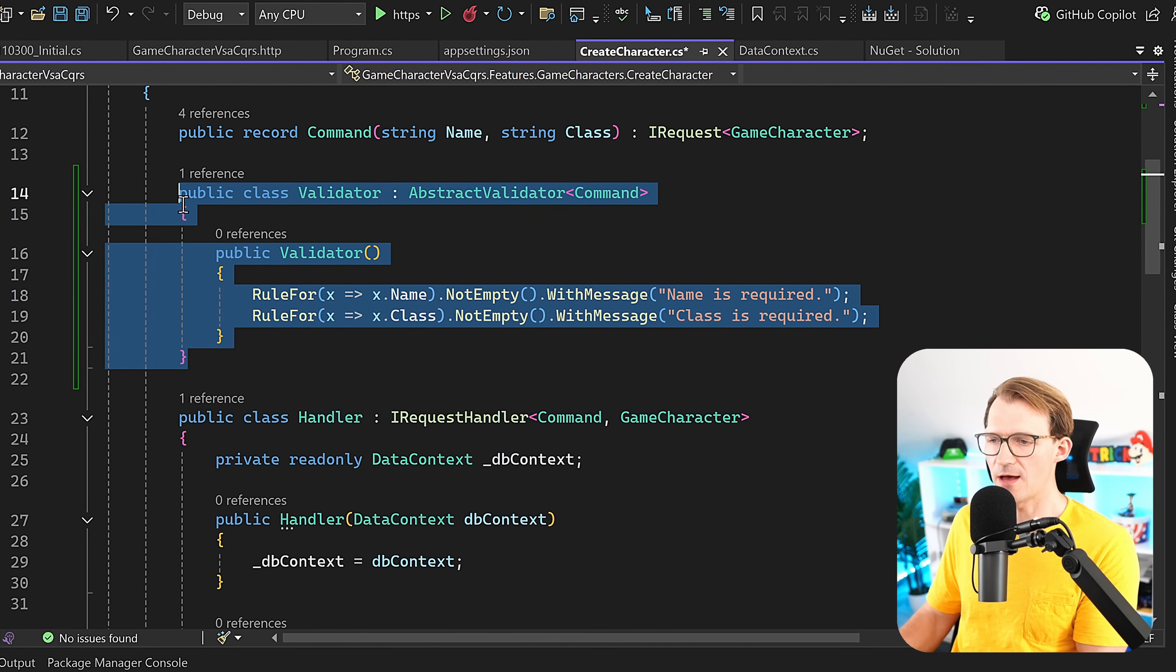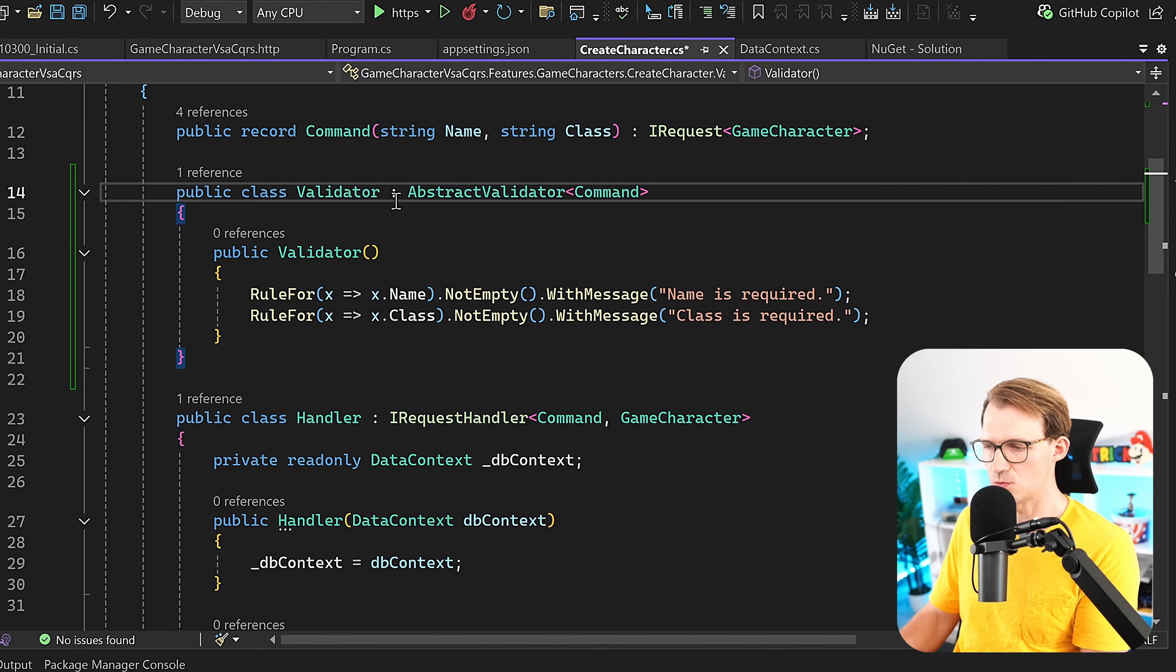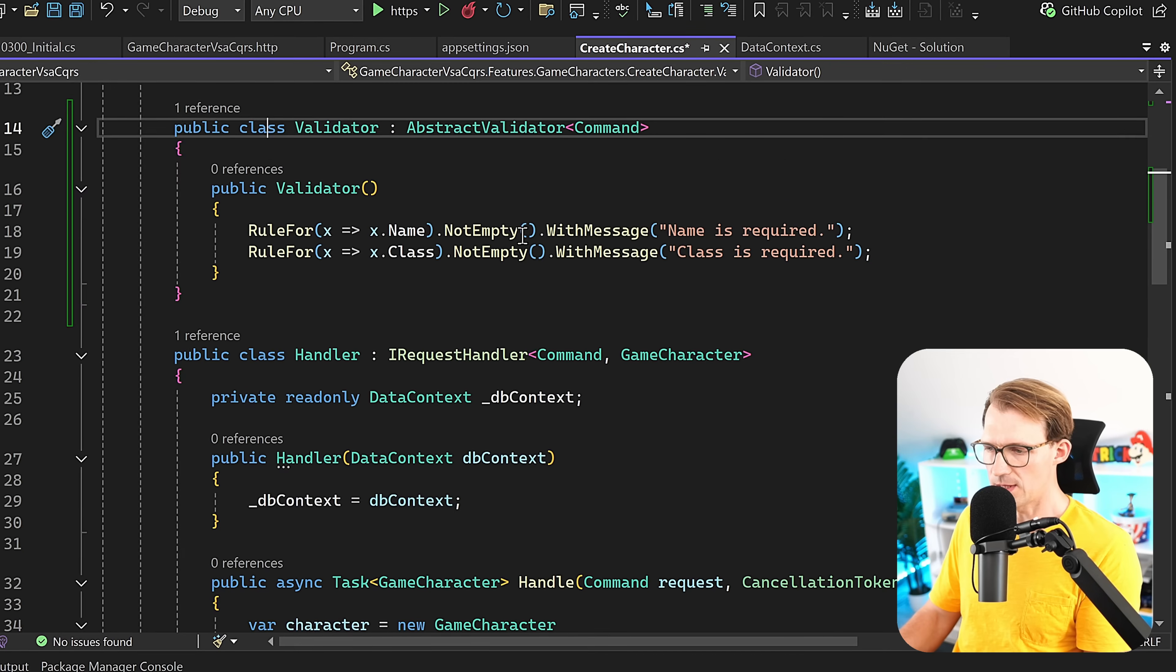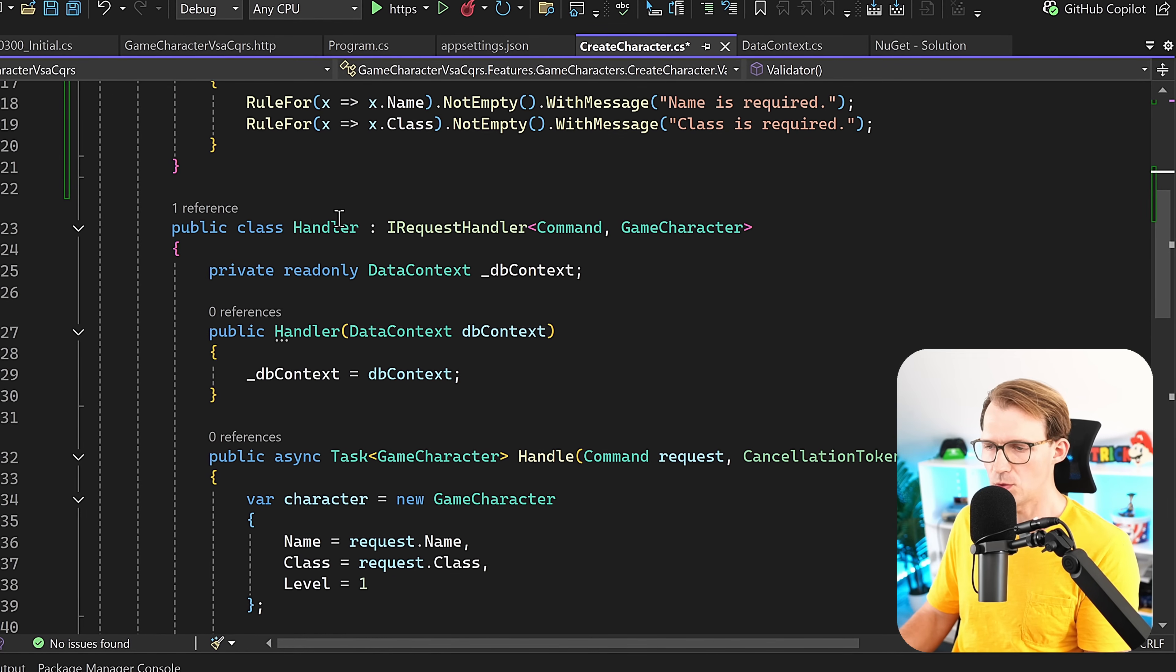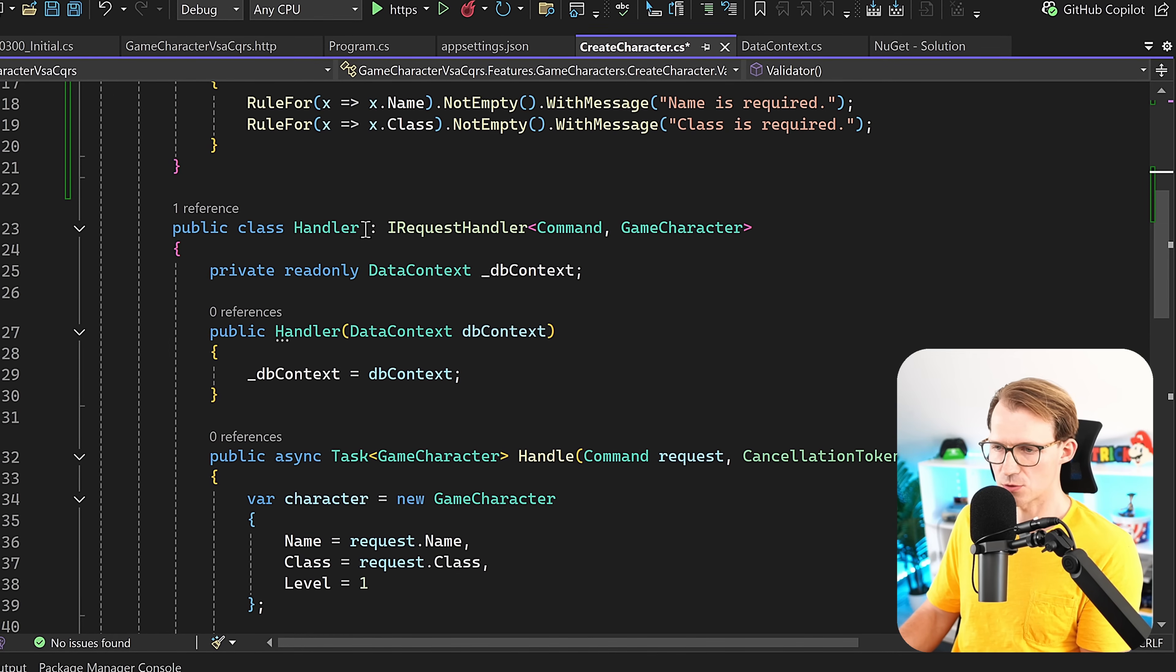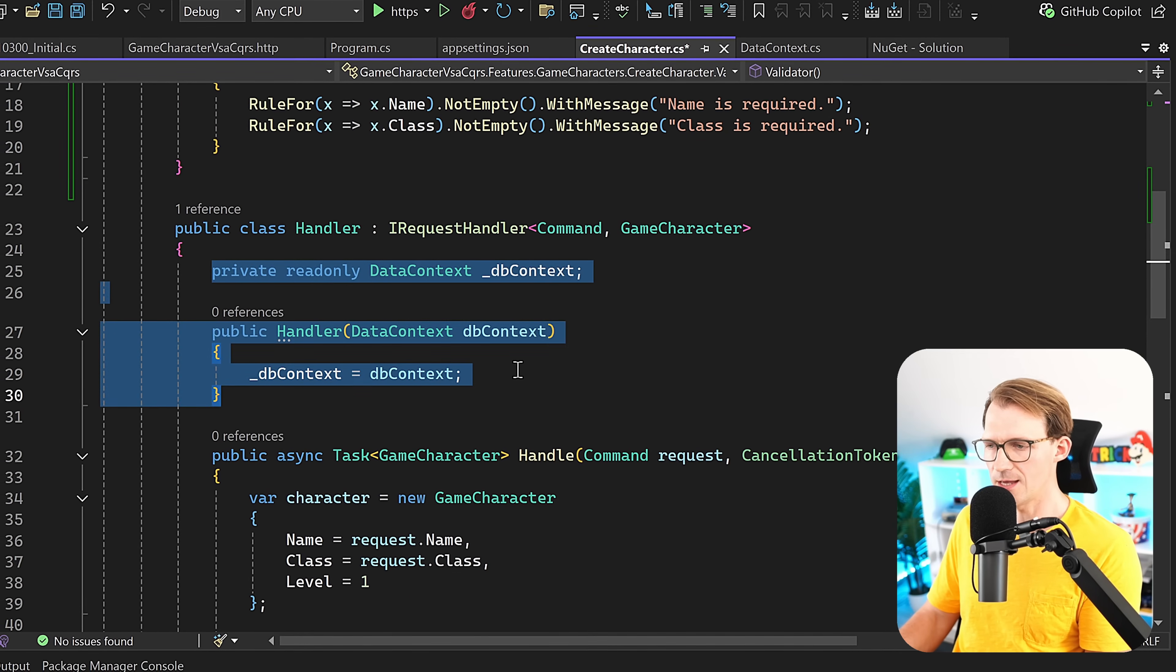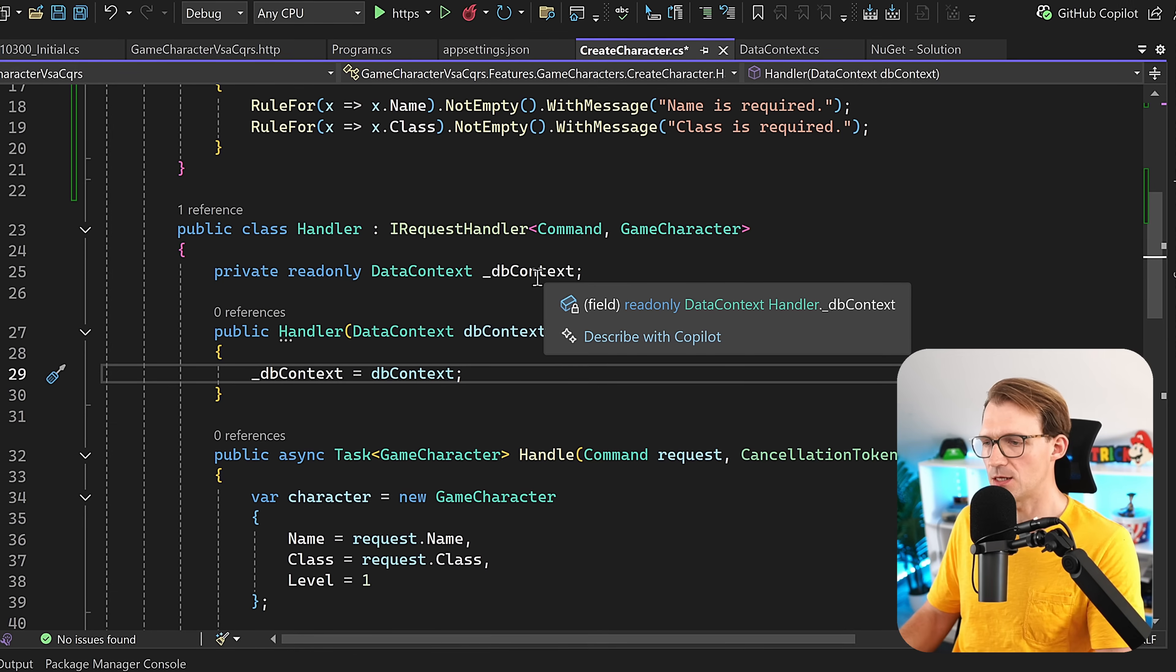But with that, we only have our validator so far. We also have to use it. How would we do that? In our handler, we could use a primary constructor or we do it old school where we inject the DbContext.